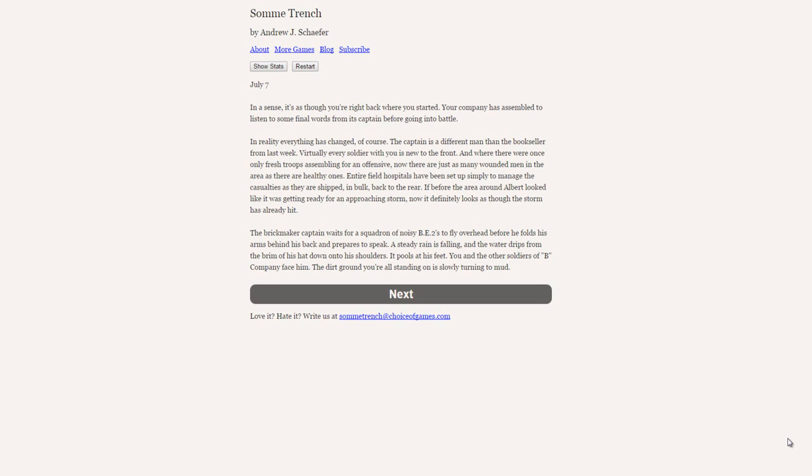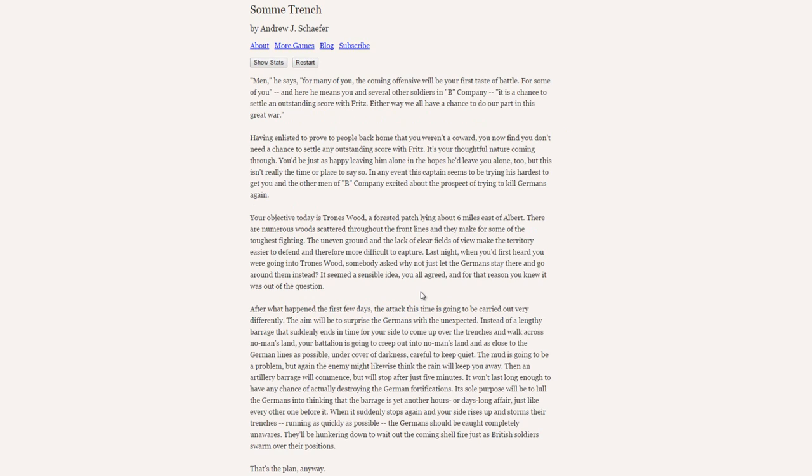If before the area around Albert looked like it was getting ready for an approaching storm, now it definitely looks as though the storm has already hit. The Brickmaker captain waits for a squadron of noisy BE-2s to fly overhead before he folds his arms behind his back and prepares to speak. A steady rain is falling, and the water drips from the brim of his head down onto his shoulders. You and the other soldiers of B Company face him. The dirt ground you are all standing on is slowly turning to mud. Men, he says, for many of you, the coming offensive will be your first taste of battle. For some of you, and here he means you and several other soldiers in B Company, it is a chance to settle an outstanding score with Fritz. Either way, we all have a chance to do our part in this great war.